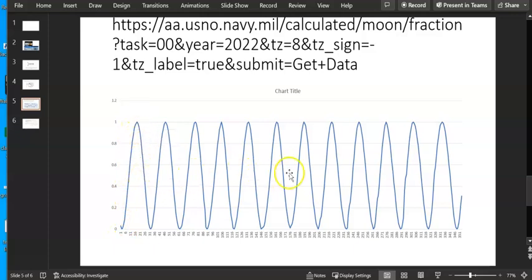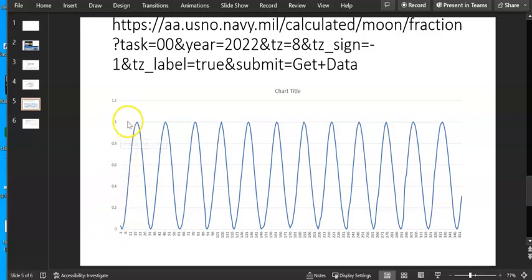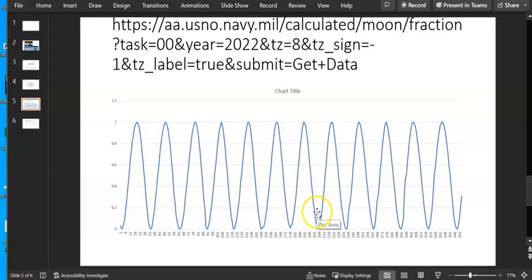And so this is just a graph of the day of the year for a certain year. And what percent or what fraction, because it's out of one, of the moon is visible on that day. And look at that beautiful cosine that happens.